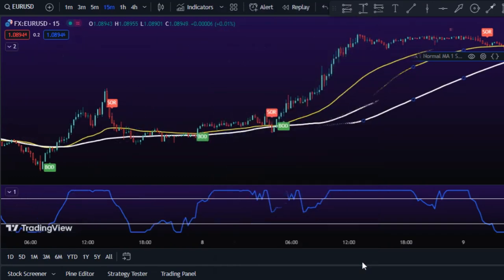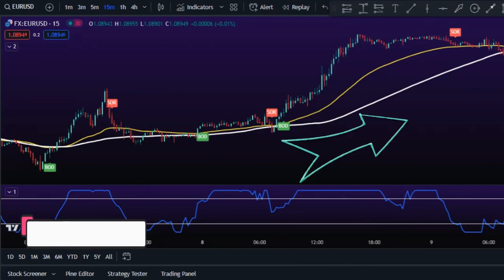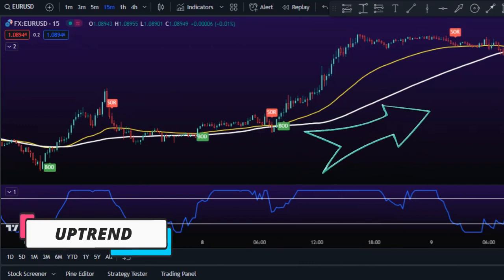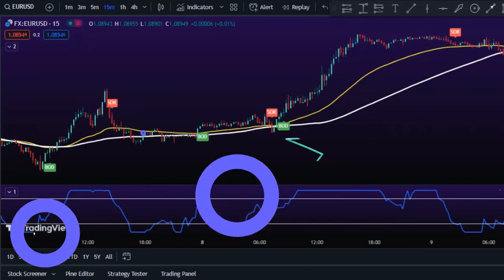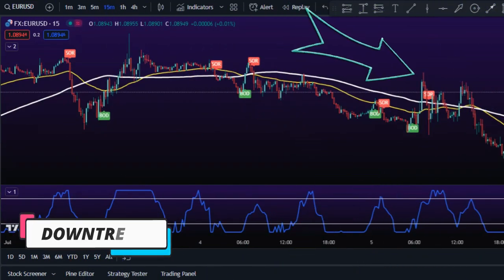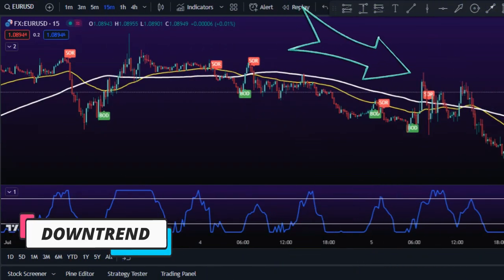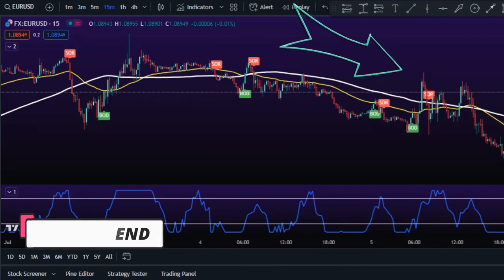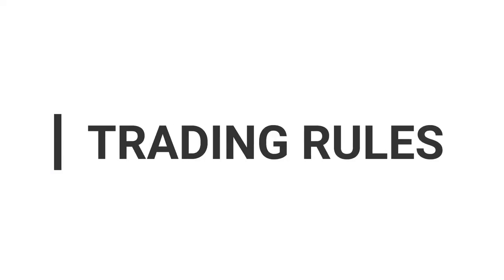With this indicator, you can assume an uptrend when the price is above both moving averages and assume a downtrend when the price is below both moving averages. With this knowledge, we can define precise rules for entering and exiting trades.